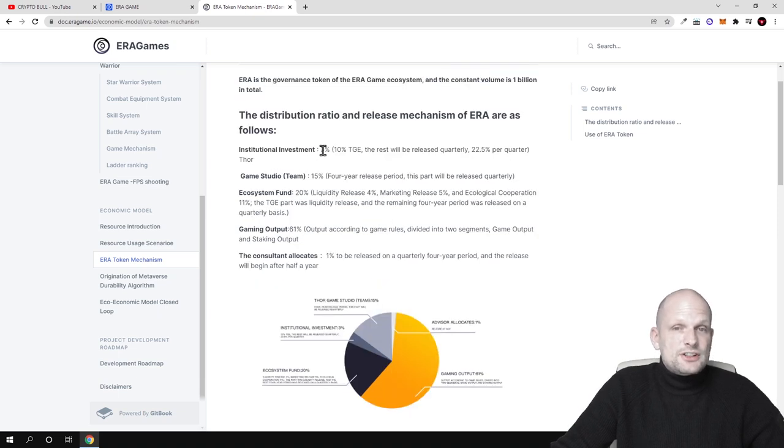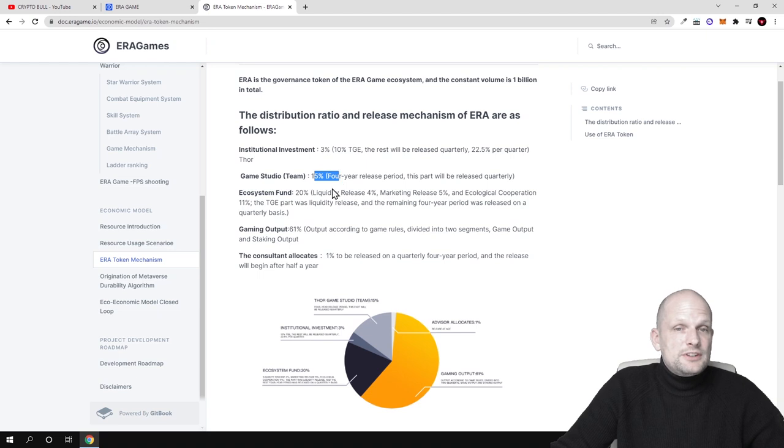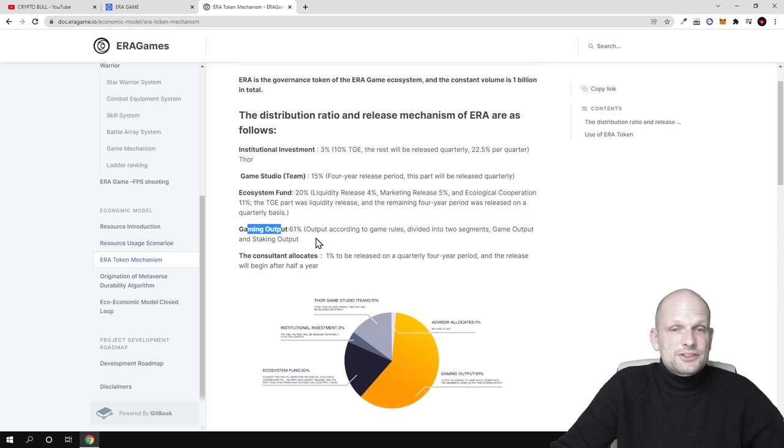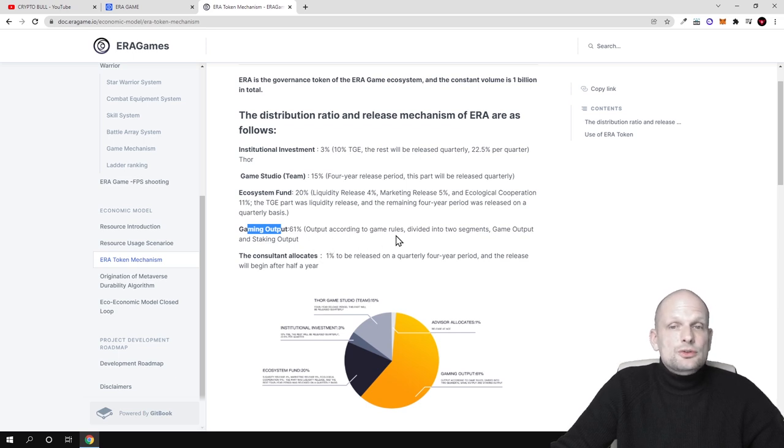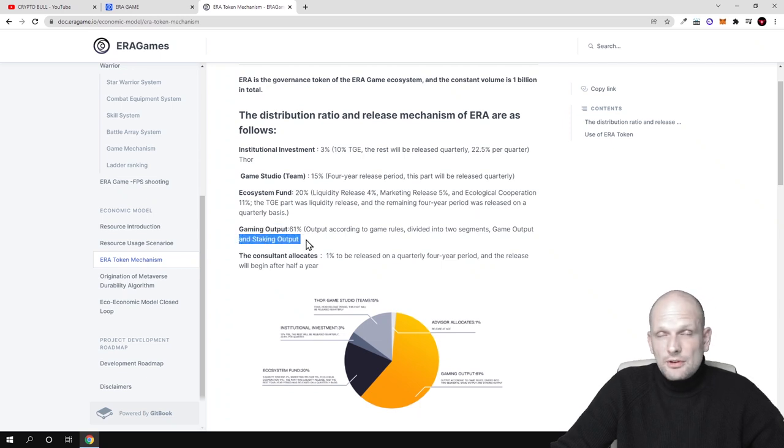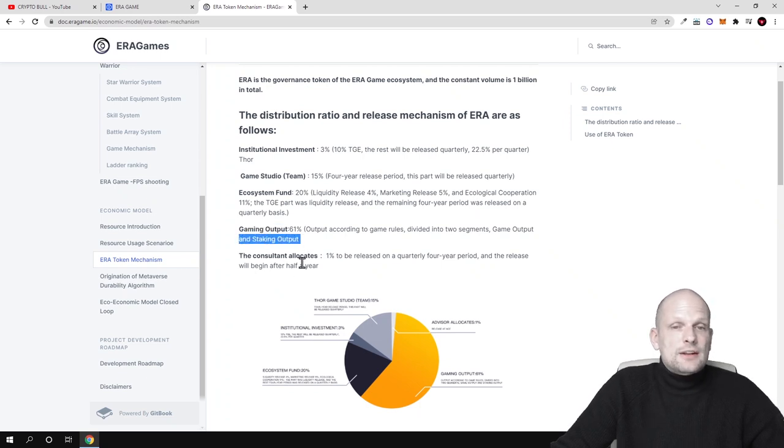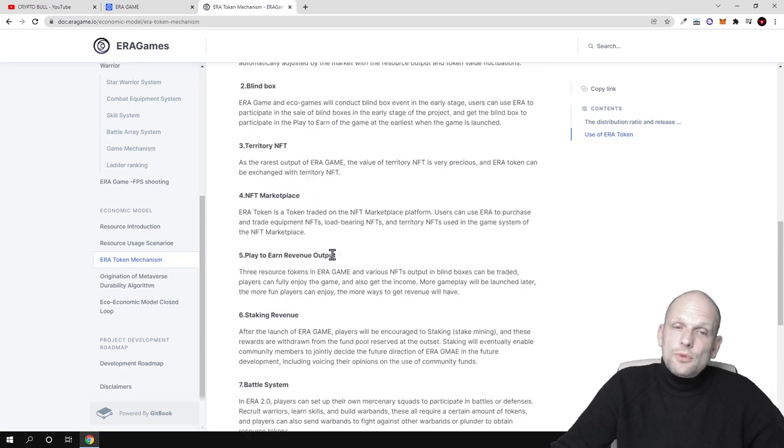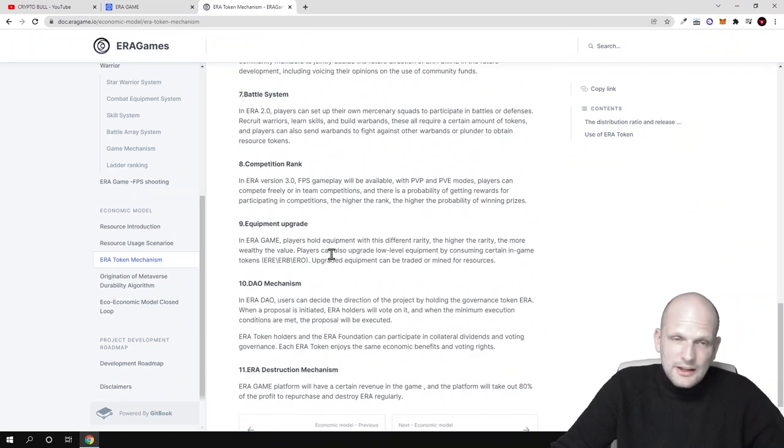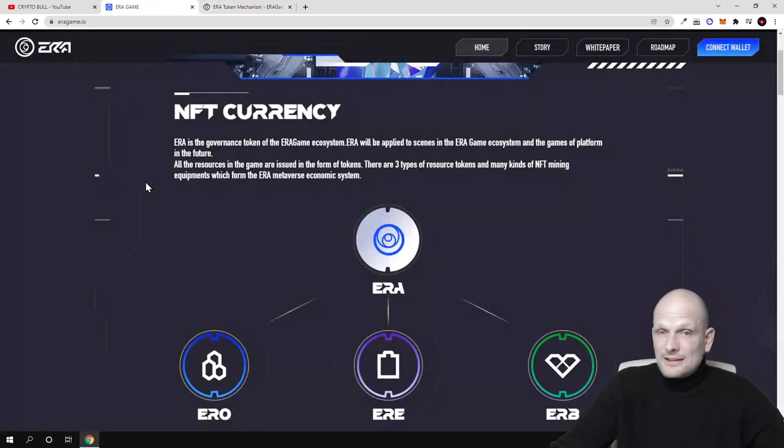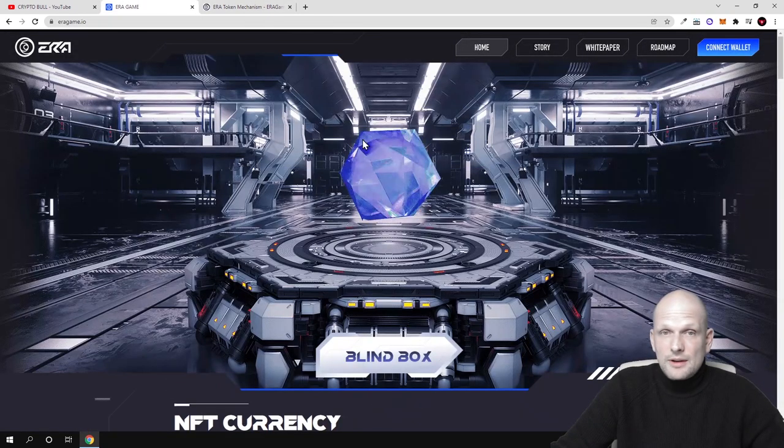The distribution ratio and release mechanism of Aera are as follows: institutional investors will be 3%, game studio 15%, ecosystem fund 20%, and gaming output 61%. This output according to the game rules is divided into two segments: game output and staking output. So there will also be staking. The consultant allocation is 1%. You can read more information on each aspect. There's lots of information, but let's have a look at the website.